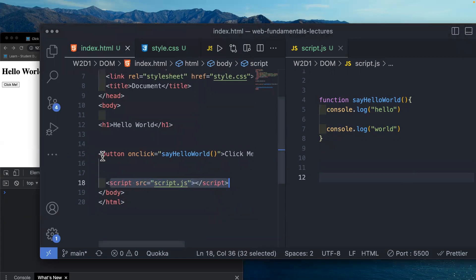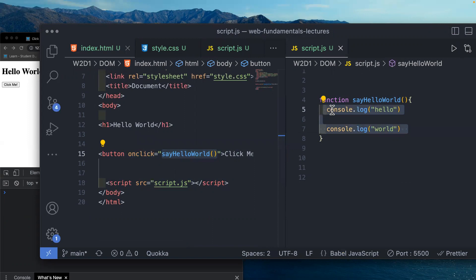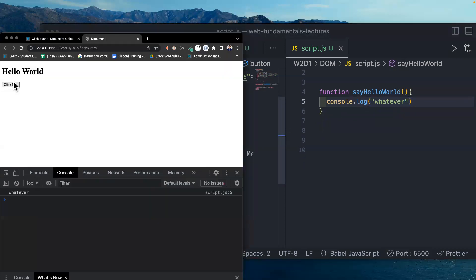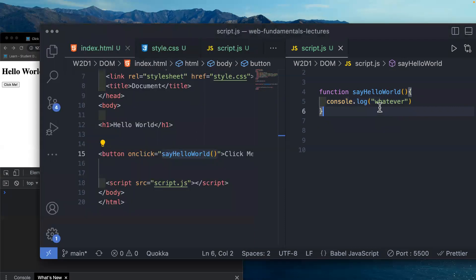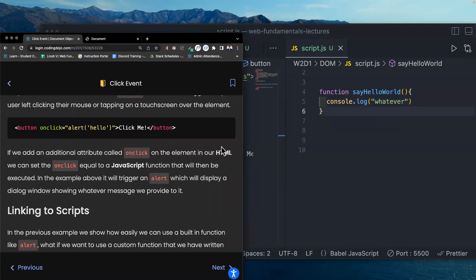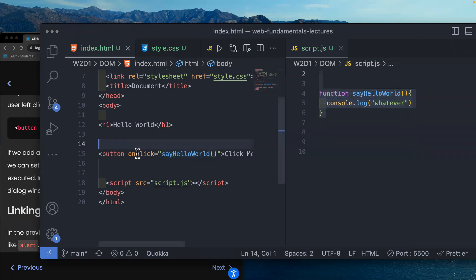Our JavaScript is linked to our HTML through the script tag, and now we can run function calls in our HTML by adding that function call to the onclick. I can make this do whatever I want — console.log 'whatever' — and it will log it as many times as I click the button. Our function call is now linked in our HTML.